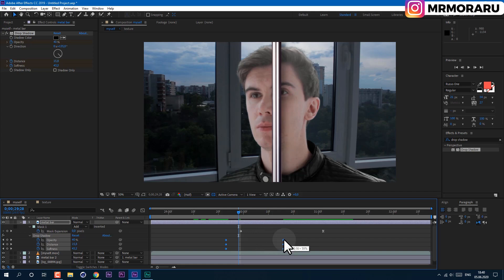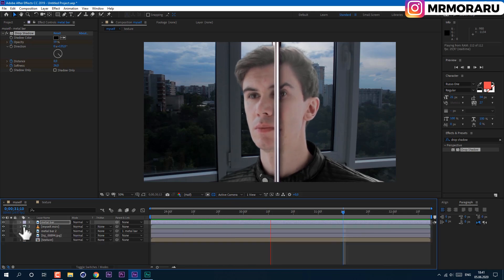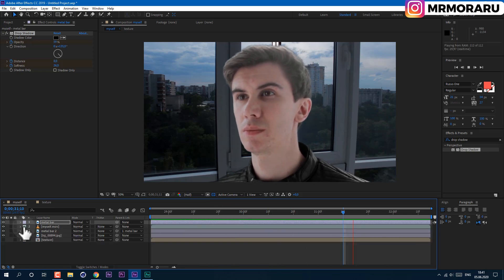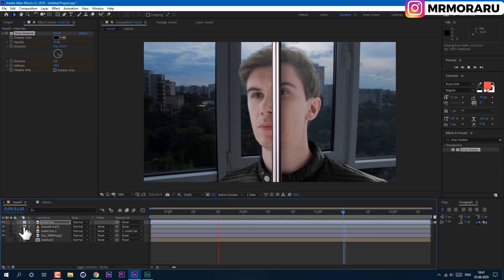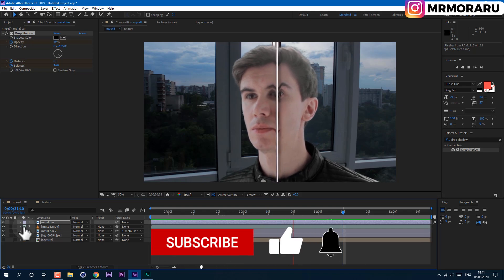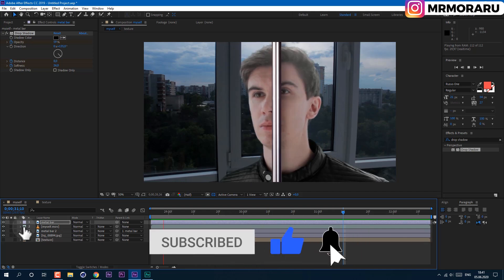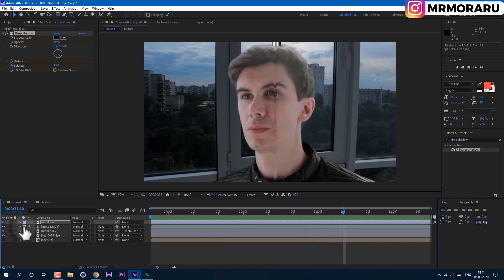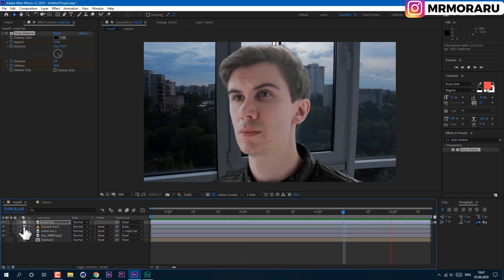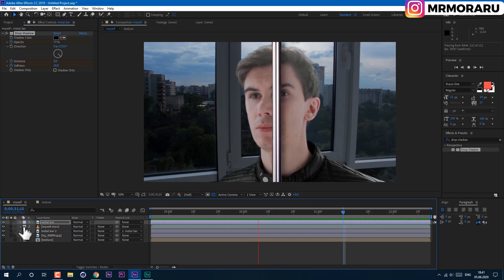Now is a great time to support my channel by one of the links in the description below, or simply subscribe, leave a like, and comment what you want to see on my channel. All your support is very much appreciated. Thank you.